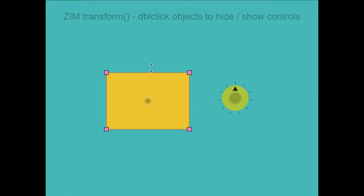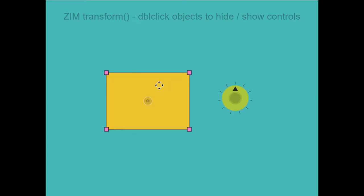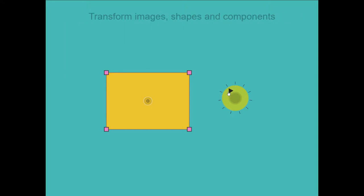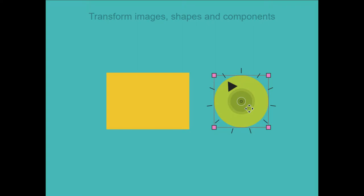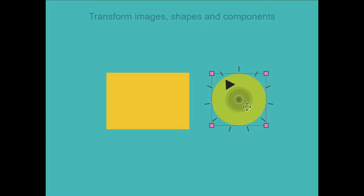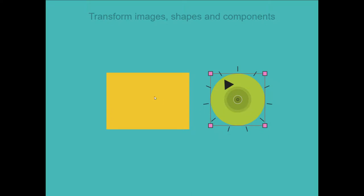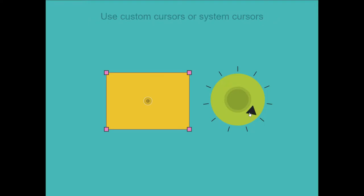Now the other thing we have here is we can double click to hide that and double click to show it. We can also double click this one and then start transforming this as well. So cool. So what we've got is a transform manager, which will manage multiple transforms so that there's only one transform at a time.